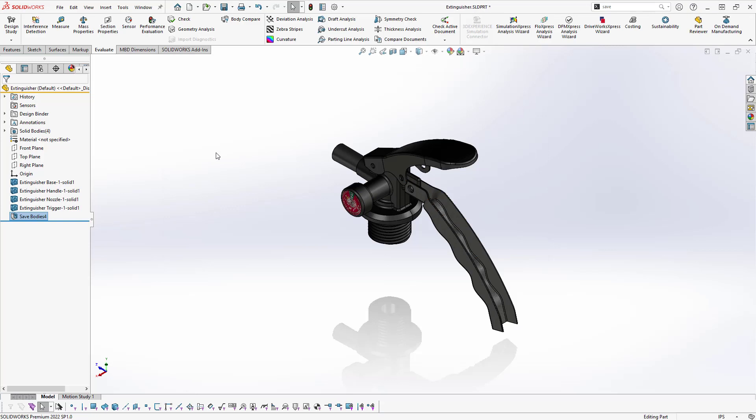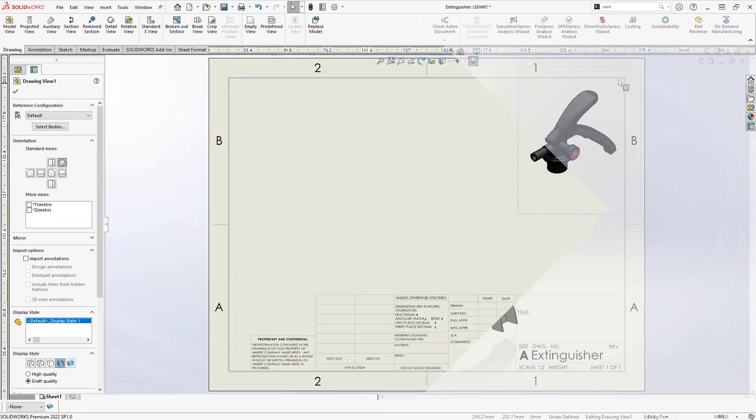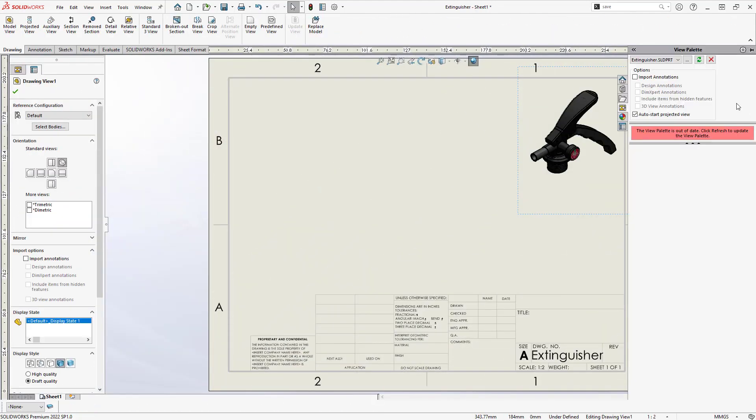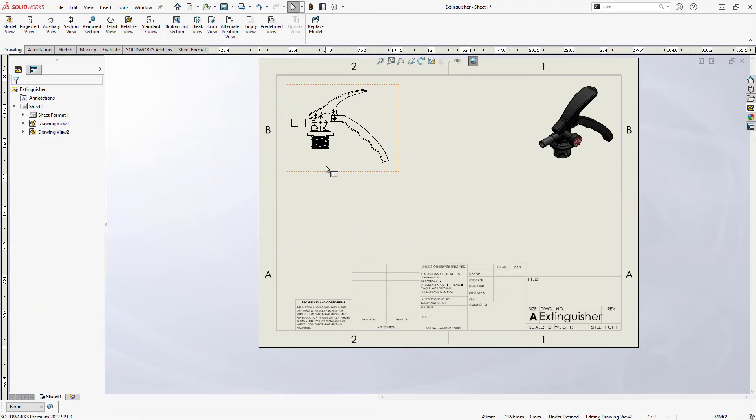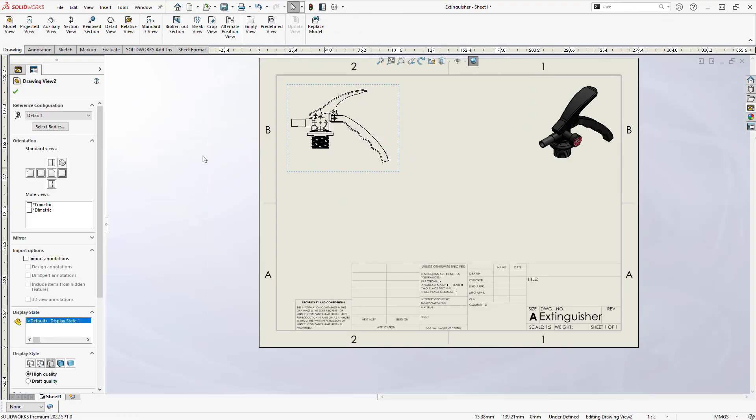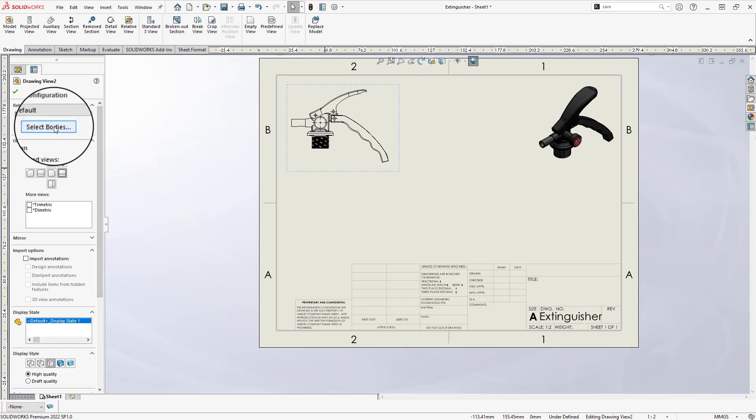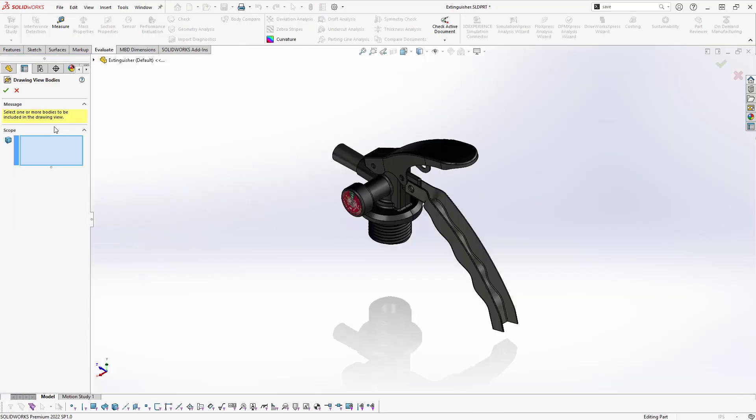The first and easiest method is the Select Bodies function located in the Drawing View properties. To access this, let's start a drawing and insert a view from the view palette. Then, from the properties, choose Select Bodies. This brings us back to the part file where we can select the body or bodies for the desired view.